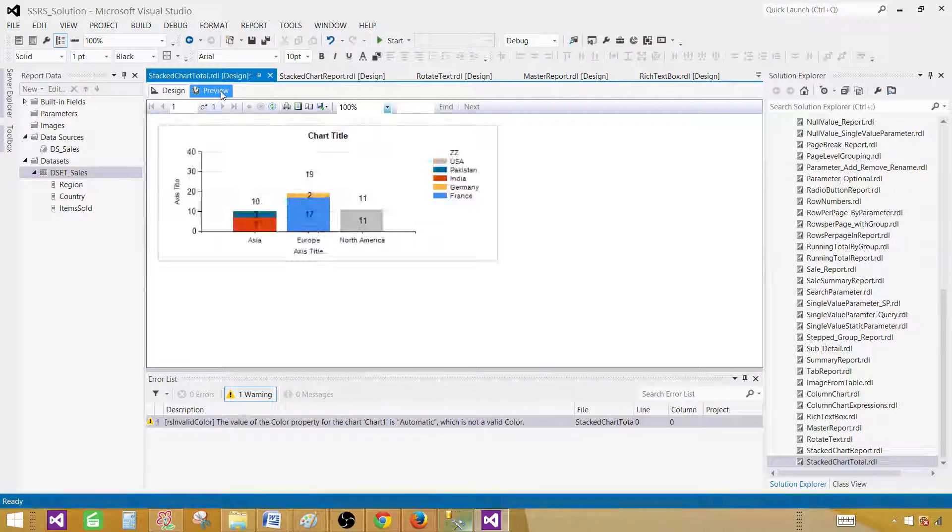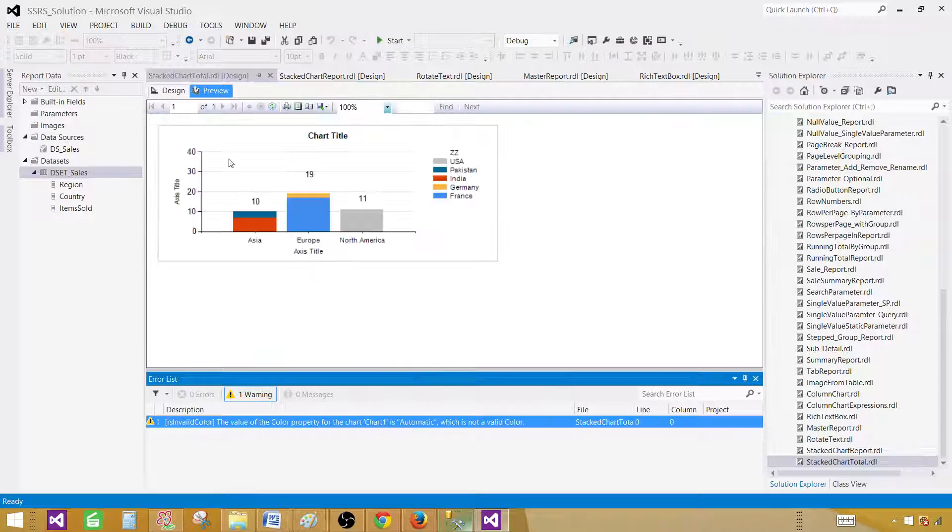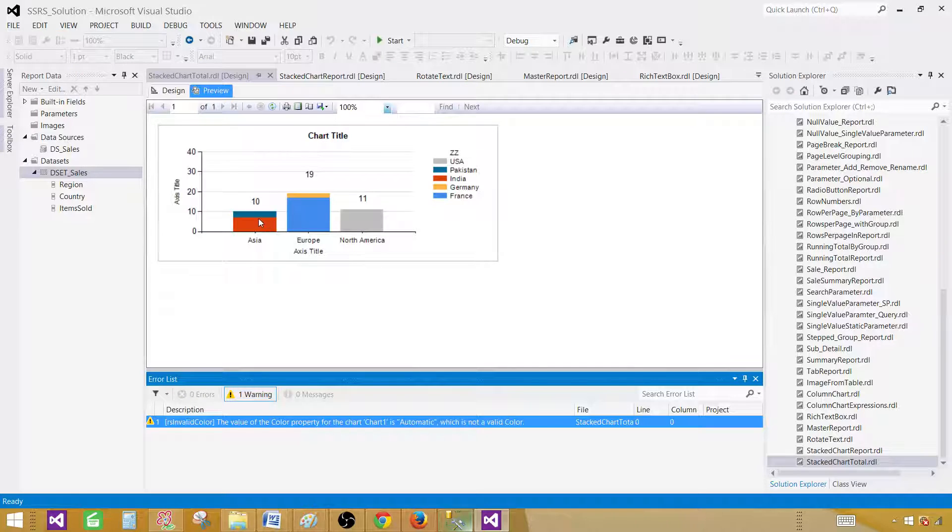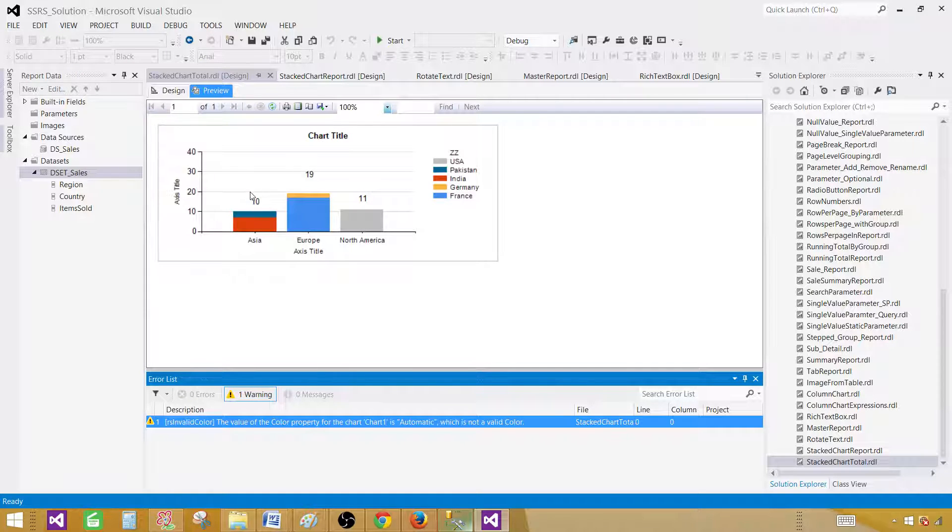Preview the report. Now, you can see that we have the total on top of them. And these series, the values for the series are gone. So that's great.